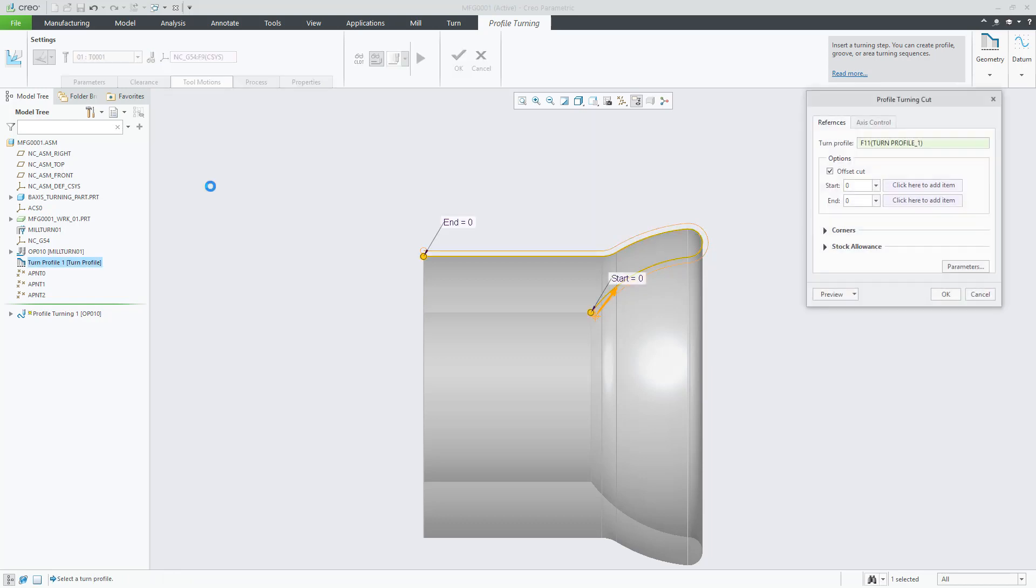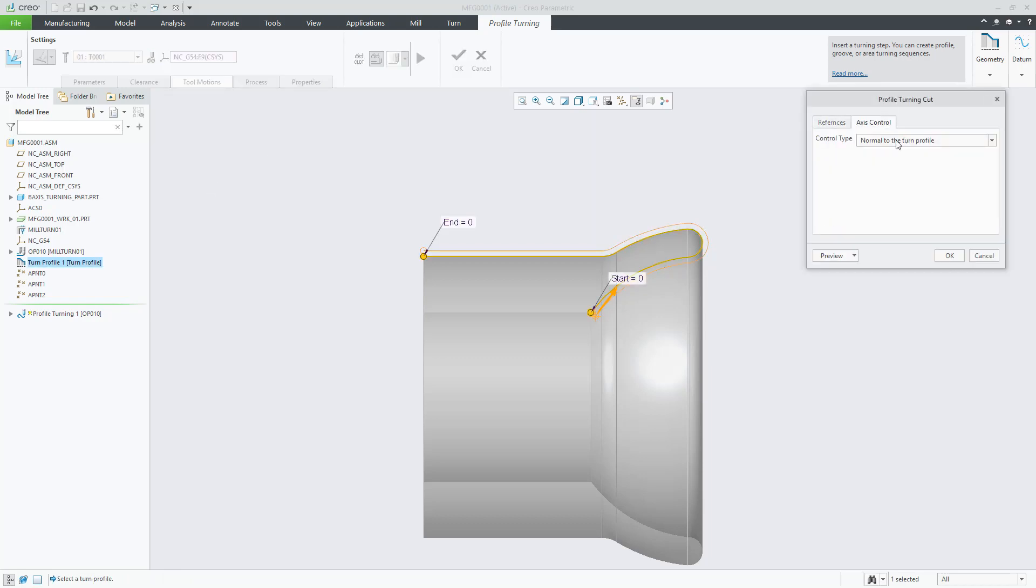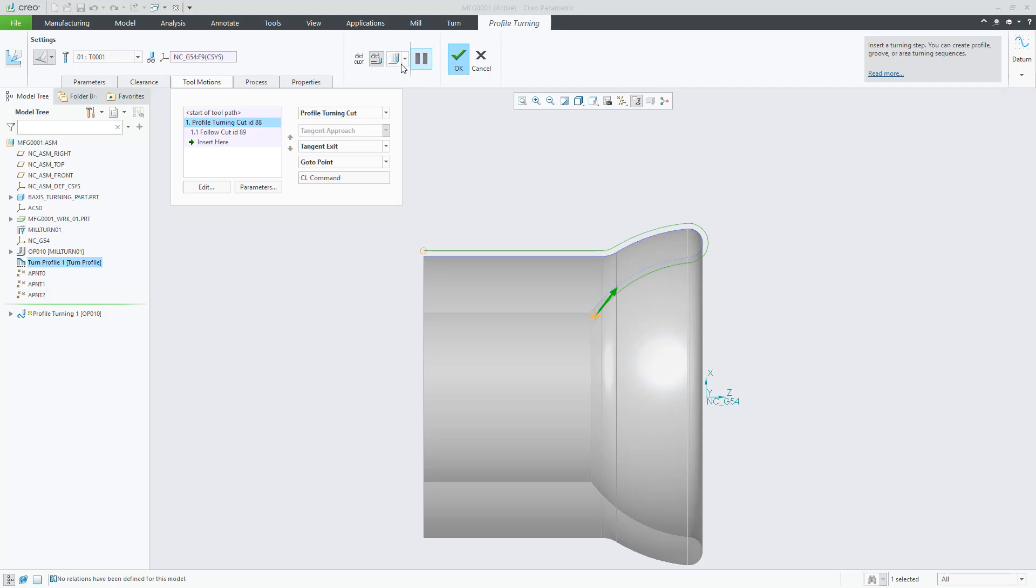You will now see an Axis Control tab on the Profile Cut dialog with two options: Normal to the Turn Profile and Add Allocation.